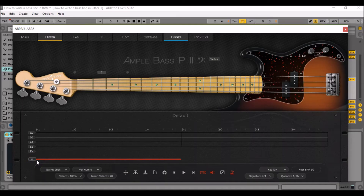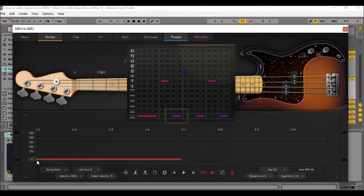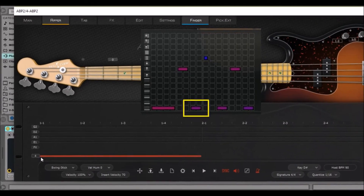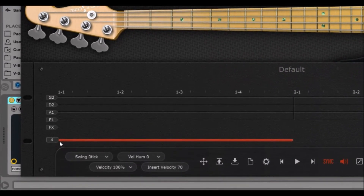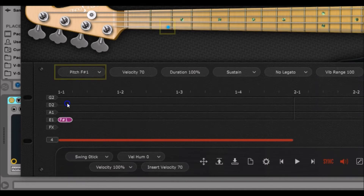We want the bass to play root notes when the guitar does so. As a reminder, the guitar plays a fast root note on the first beat of the measure and another one slightly before the third beat. So let's do the same here. Just left click on the first string of the bass right there, left click again, hold and drag it up twice so we have an F-sharp 1.